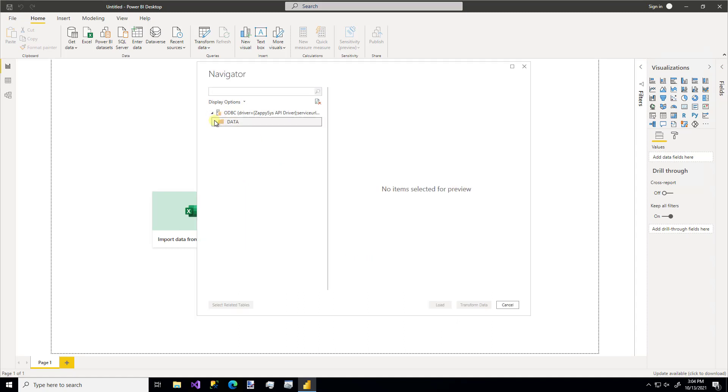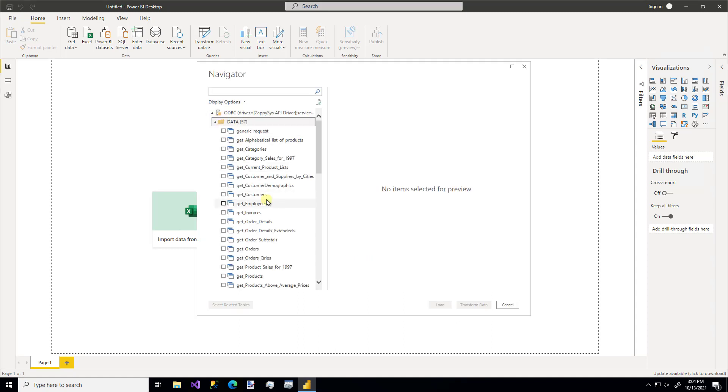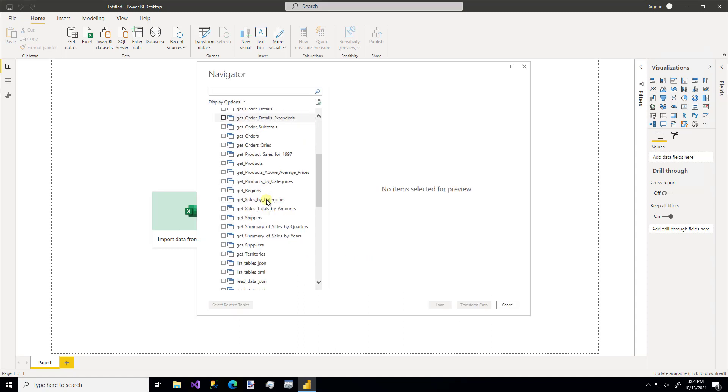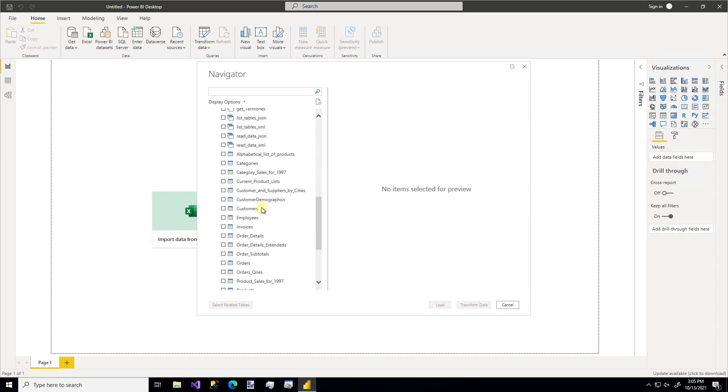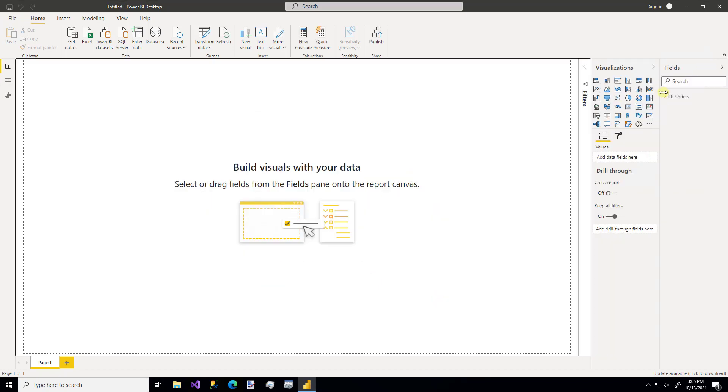And now we see all of the options available for our source. I'm going to use the orders table. And there we have it.